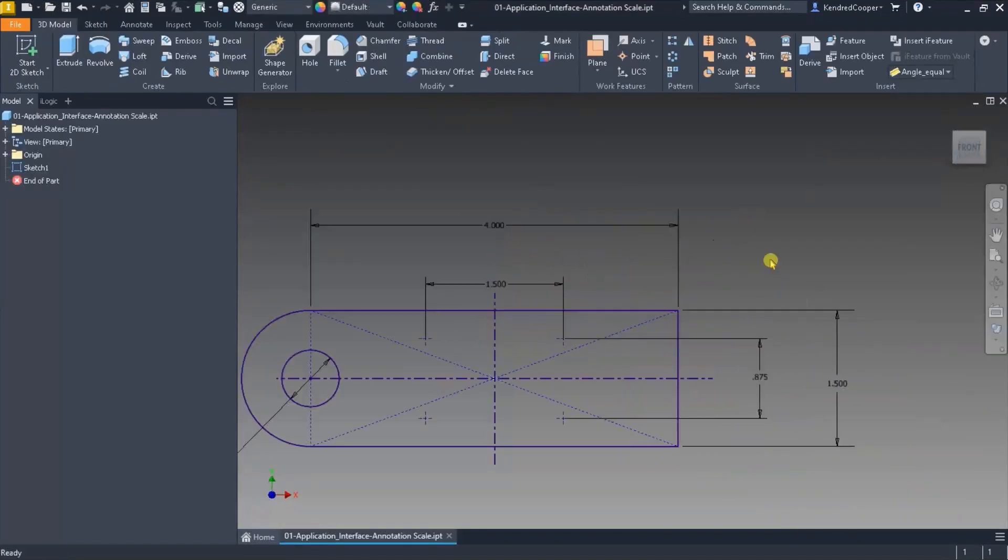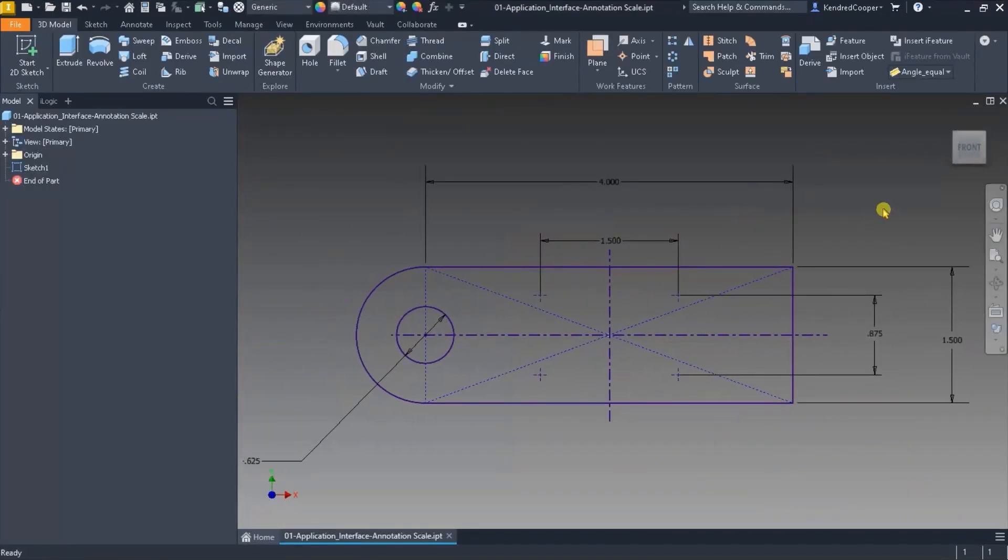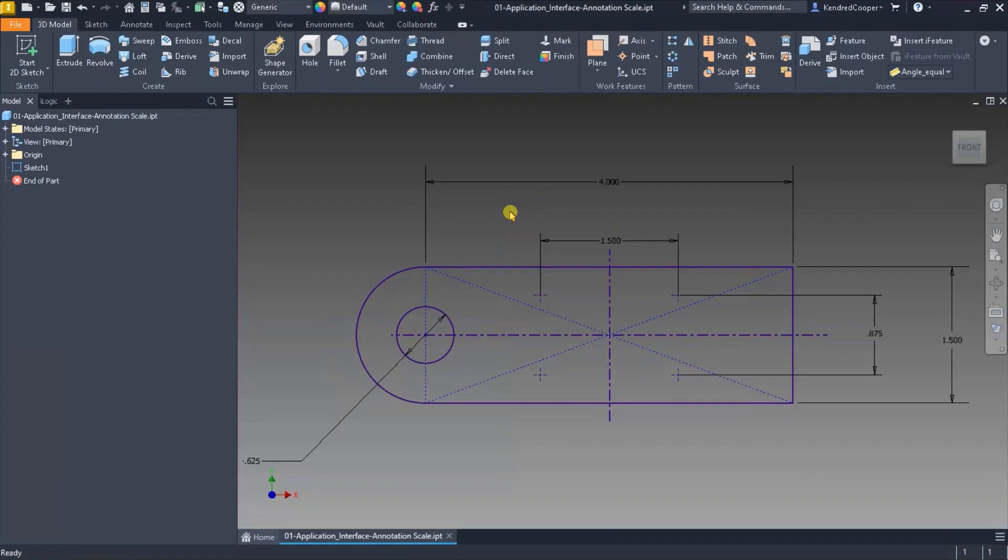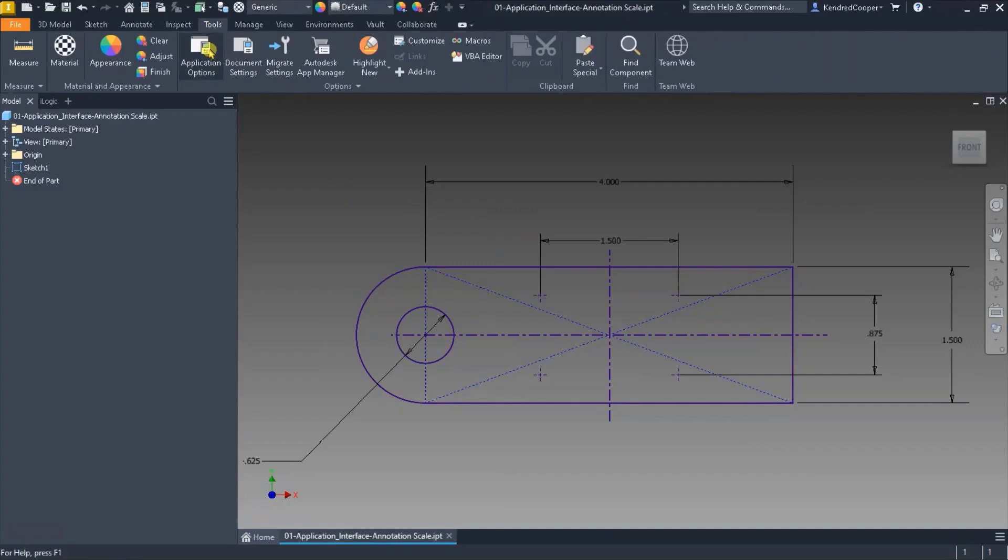Starting out, Inventor out of the box runs an annotation scale of one. If you have good eyes, that works and you're comfortable with that. As you age, that's not always the case, so I've actually had to bump this up over the years as I've gotten older.